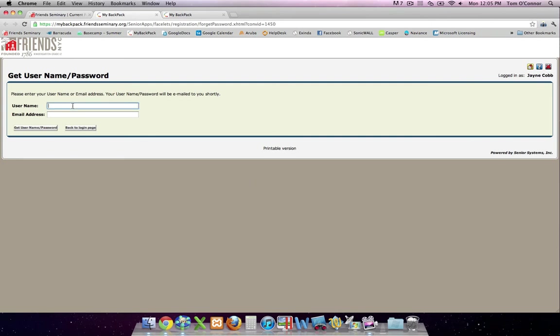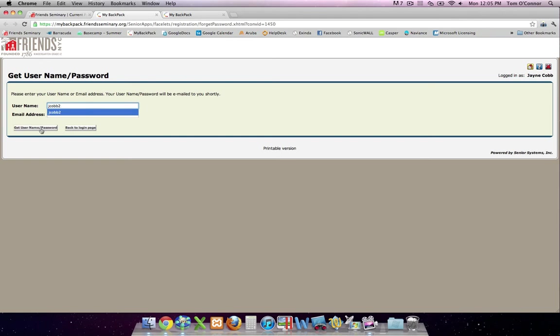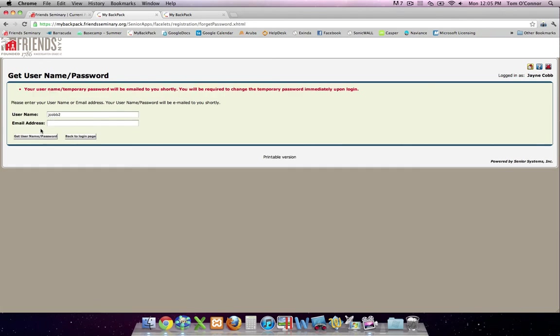Fill in your username. You don't need to provide your email address, just your username will do. And click the Get Username and Password link. A temporary password will be emailed to the address we have on file for you.